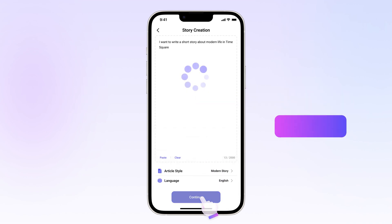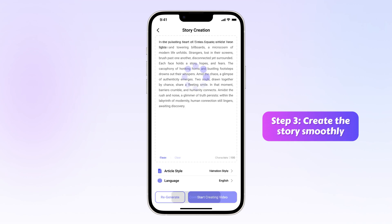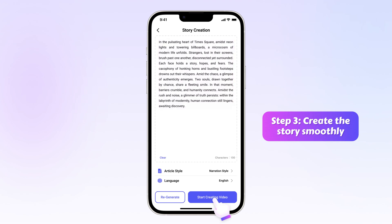Step 3: When it is finished, you can click to save or regenerate the story. Or, you can directly start creating videos based on the generated story.